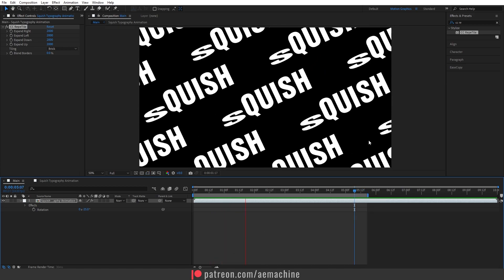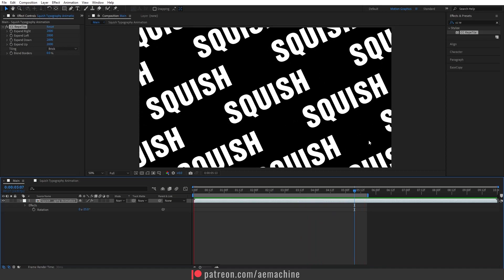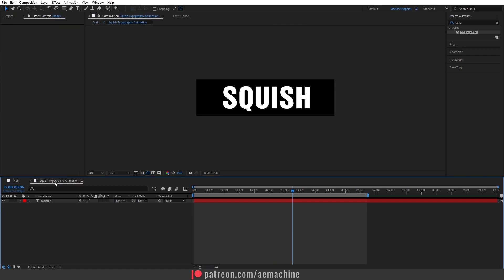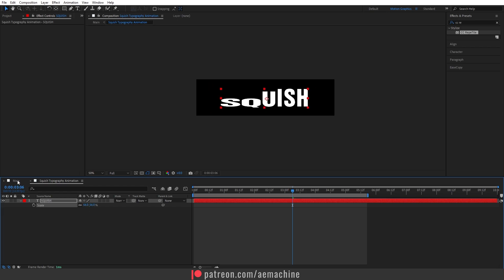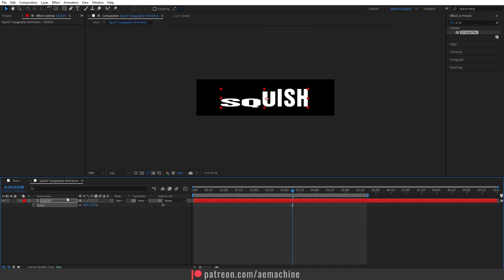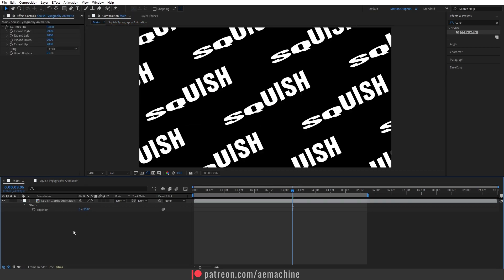If you want more space between tiles, go back to the squish typography animation composition and press S to scale down the text. Setting it to around 60 works well for more spacing. Then go back to the main composition — looking good.